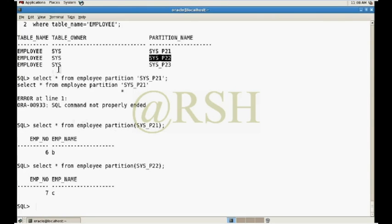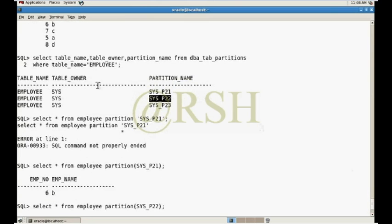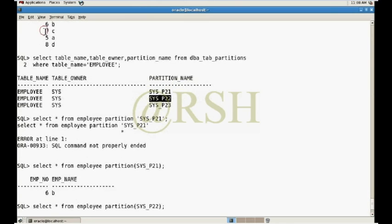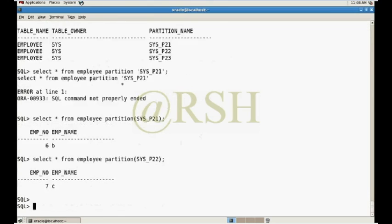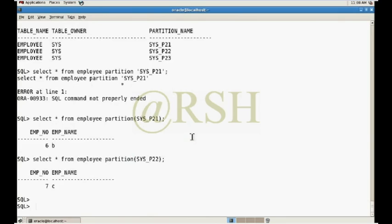So my second row insert in the second partition according to the hash format. It will use the algorithm. Second value stored in the second partition. So in this way hash partition will work and automatically define where the values will be stored. Hash partition used in Oracle.